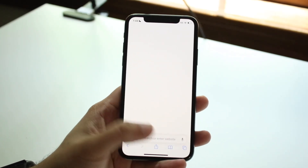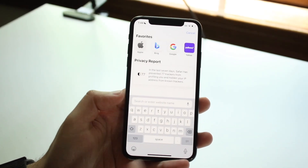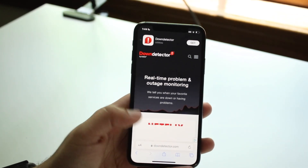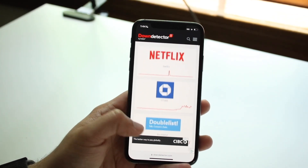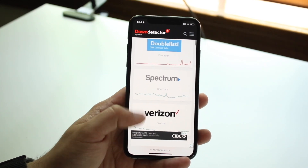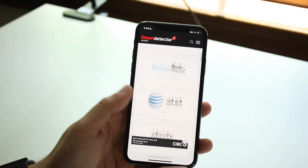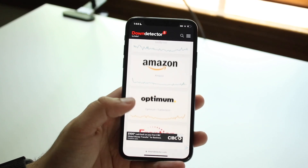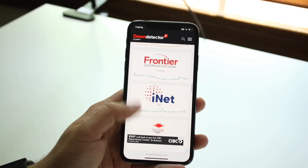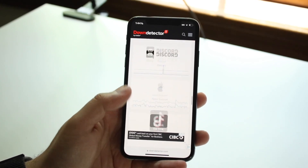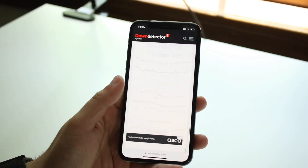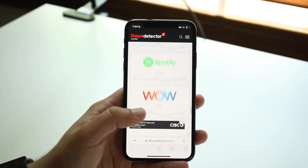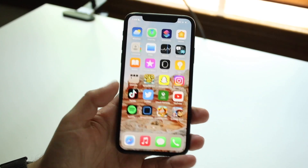Now if that still doesn't work, you can make your way over to a website like downdetector.com. Scroll through and see if Snapchat is trending there. If it's low, that probably means Snapchat doesn't have a server issue. But if Snapchat does have a problem, all you have to do is wait until Snapchat fixes the issue.